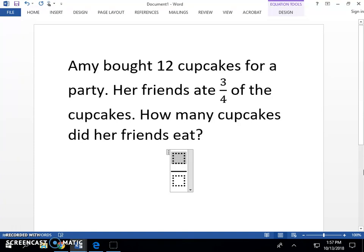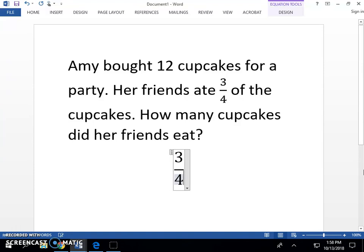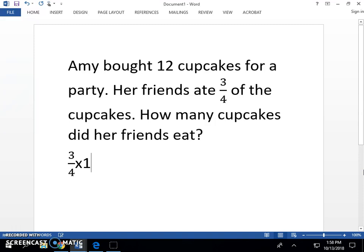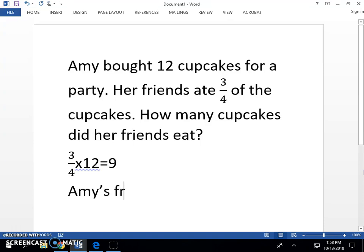From our solution set, we know that the number sentence is three-fourths times twelve equals nine. Our solution sentence is Amy's friends ate nine cupcakes.